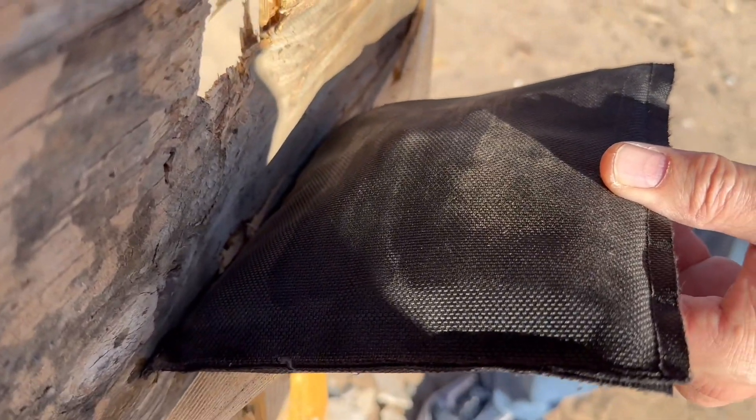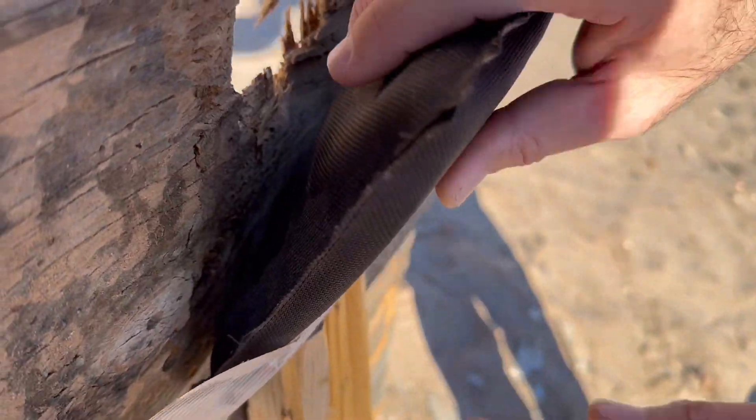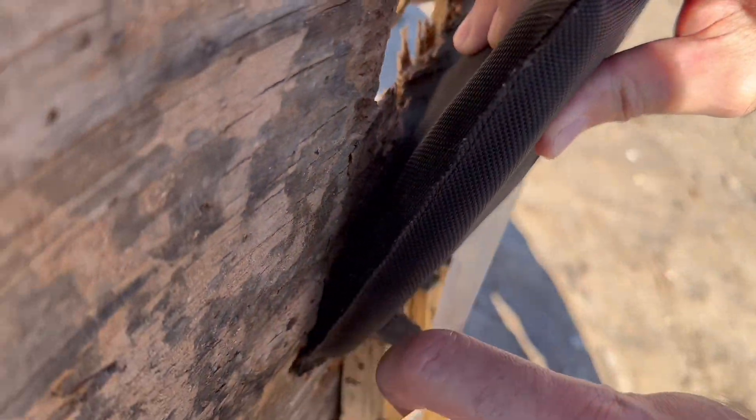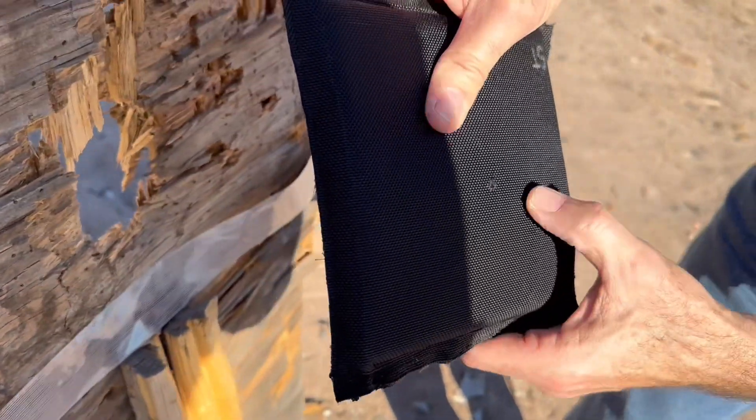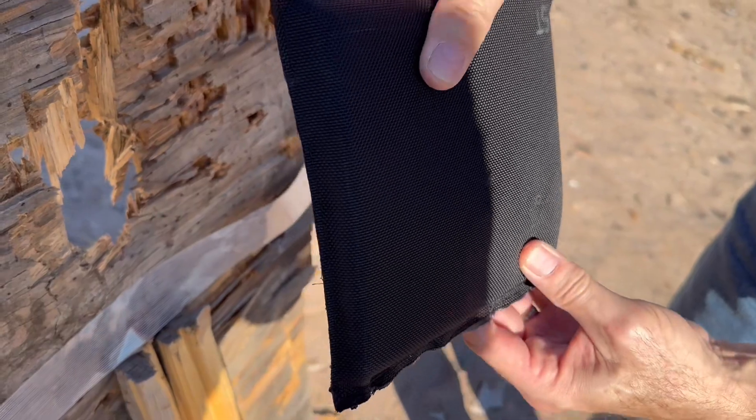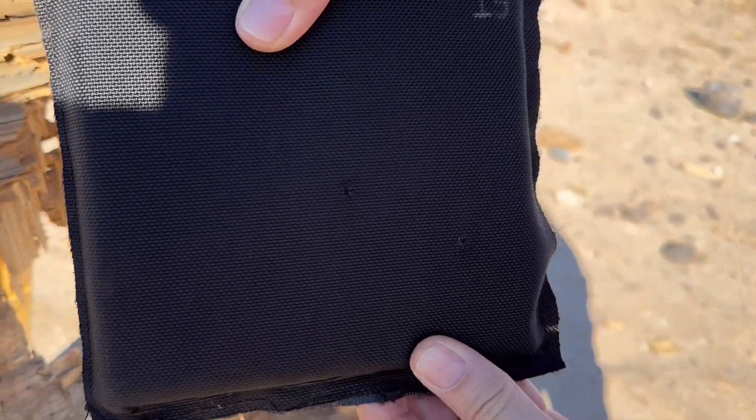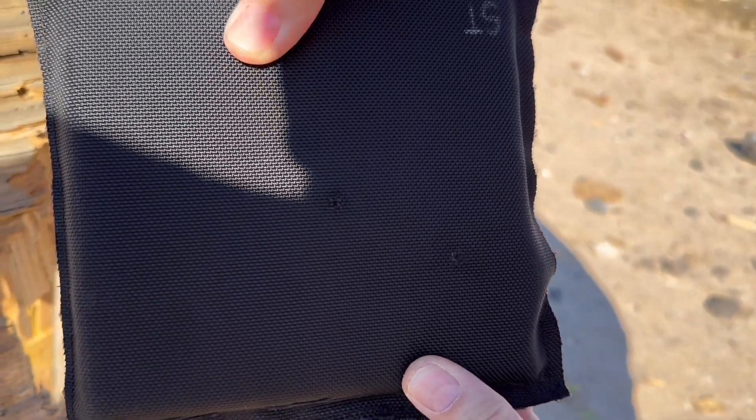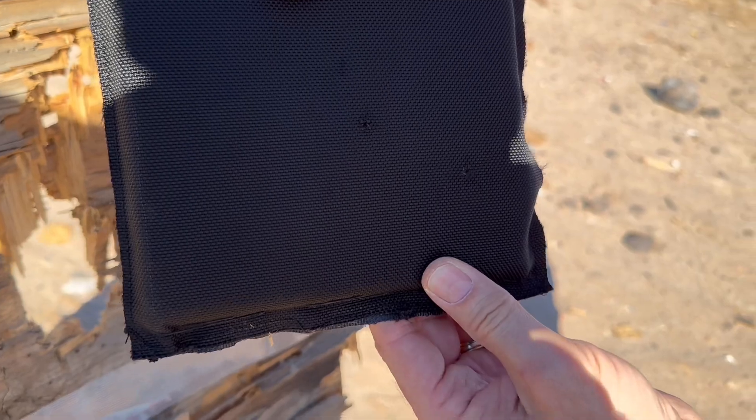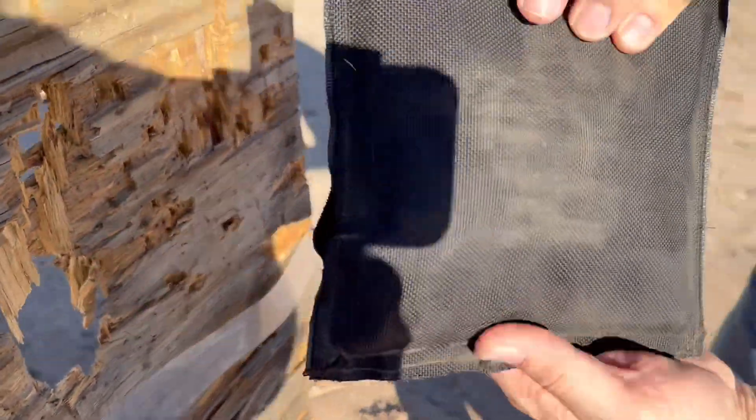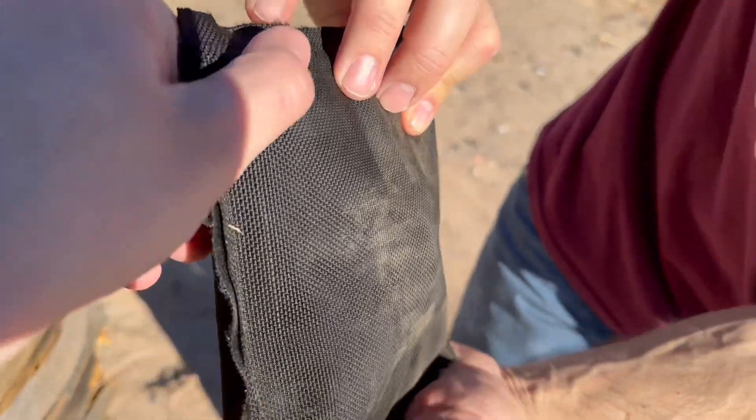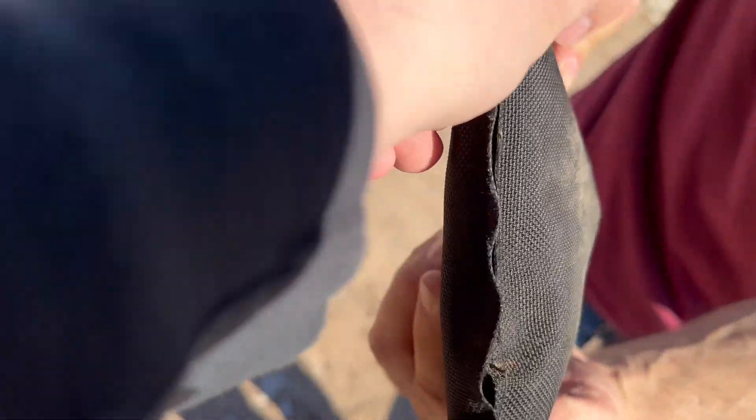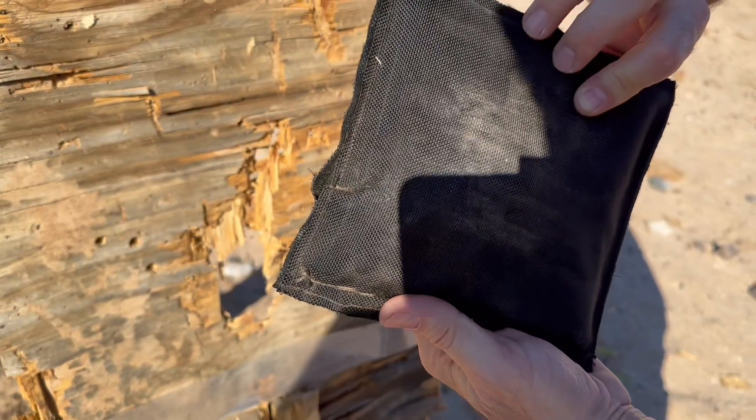He's going to be testing 308. And then if it can stop that, he'll move up to a higher threat. I'm honestly not sure if it's going to stop 308, but I guess we'll find out.